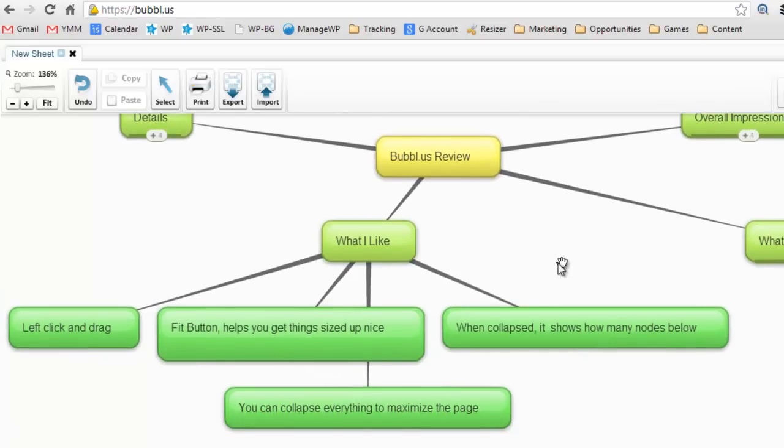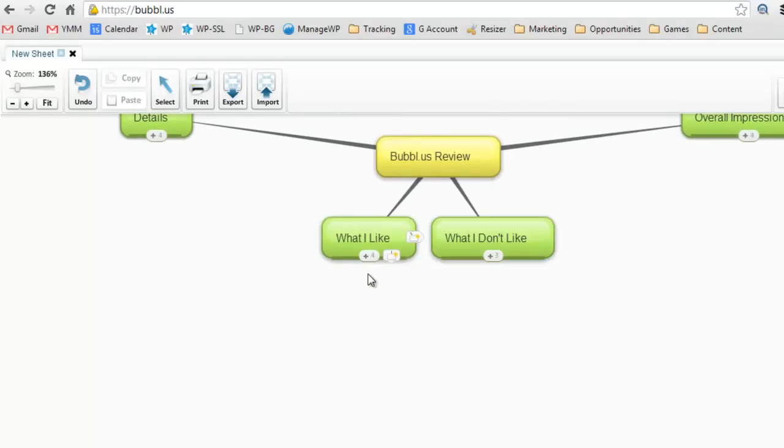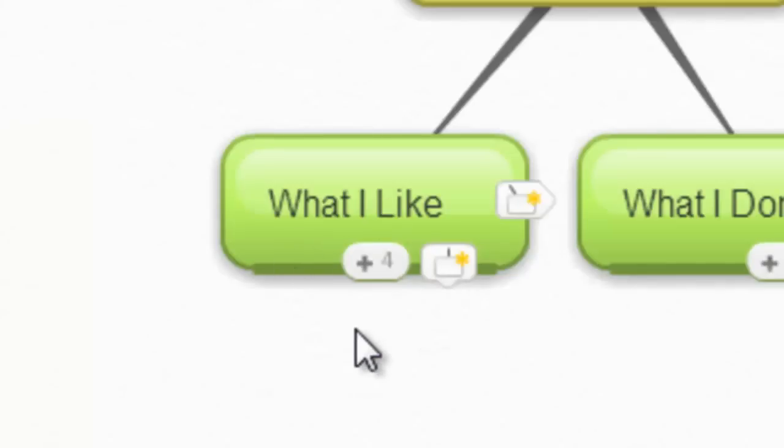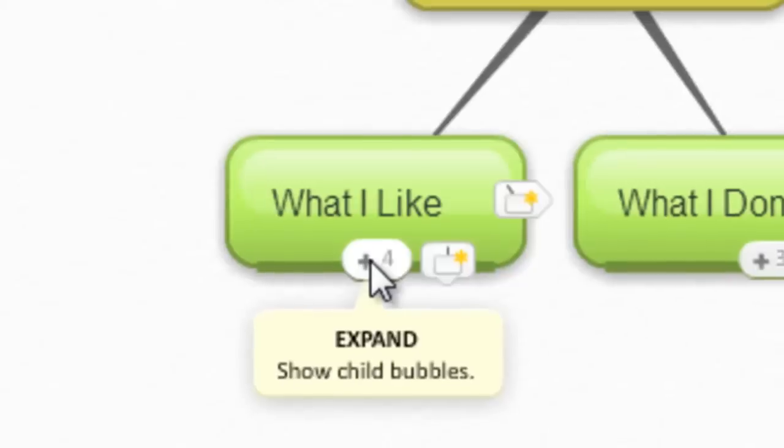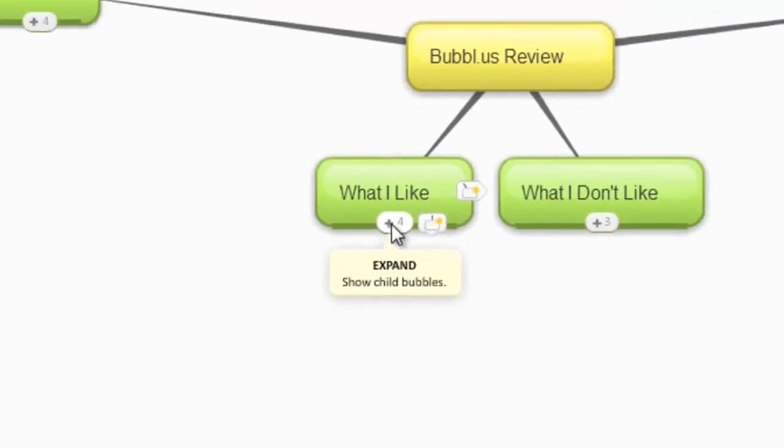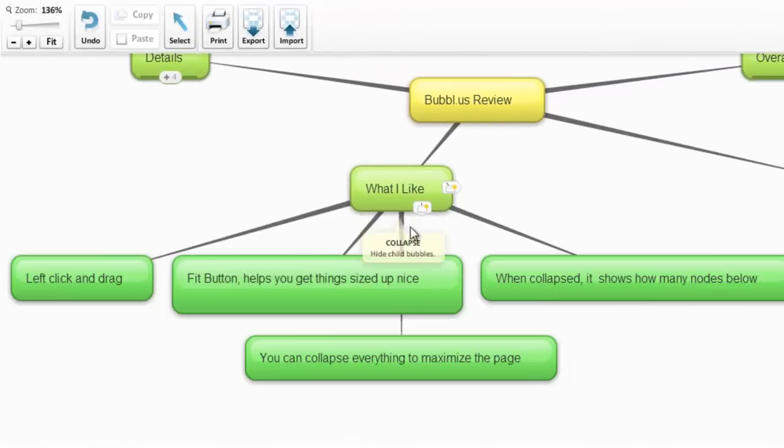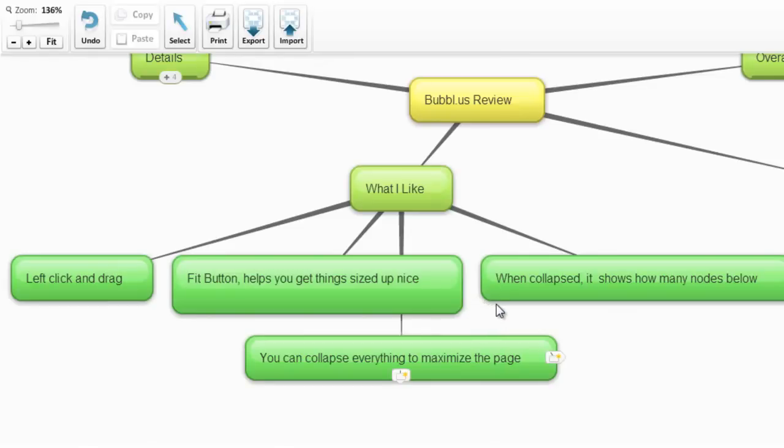I also like the fact that when it's collapsed, let me just collapse what I like, it's a little hard to see. I'll maybe zoom in. You can see there's a number there and that tells you how many nodes, how many child bubbles they call it, are below that. You can also collapse everything to maximize the page. So overall it's a pretty good system solution for just being a quick and easy online solution.